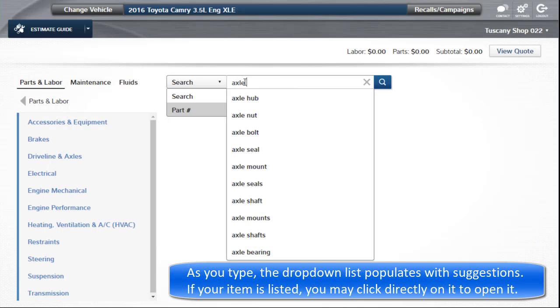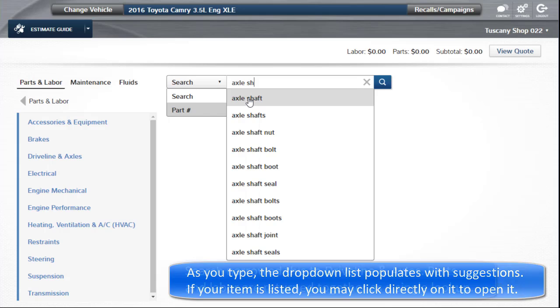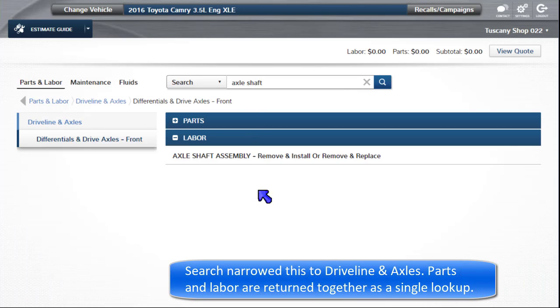As you type a few letters or numbers, the drop-down populates with suggestions. If your item is listed, you can click on it directly to open it. Search narrowed this to driveline and axles.